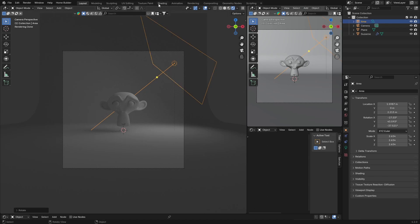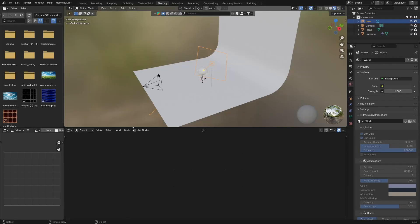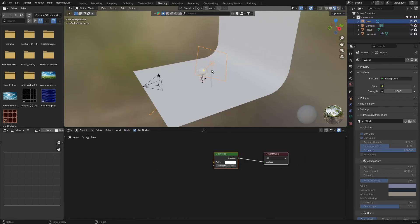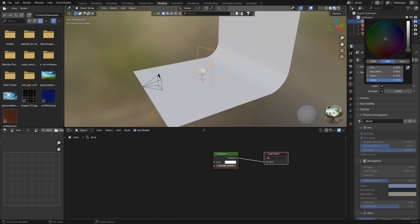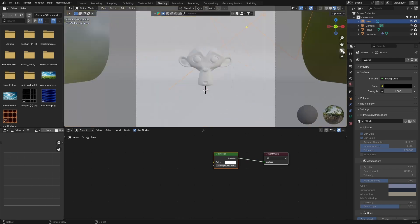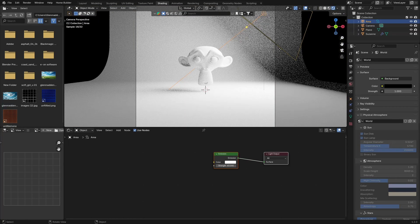If you go to the camera view you can see we've got something like this. With your area light selected, go to the Shading tab and hit Use Nodes — that enables the node setup. Bring the strength up to about 60, then go to your World settings and make it completely dark. Now in the camera view you can see the result — it might be a bit bright, we can adjust that later.